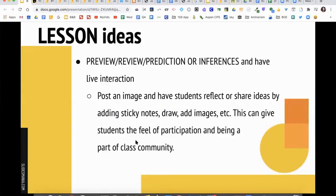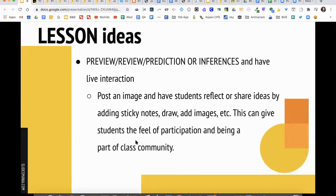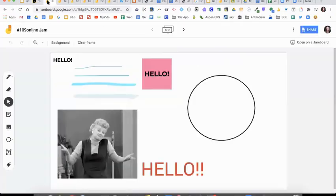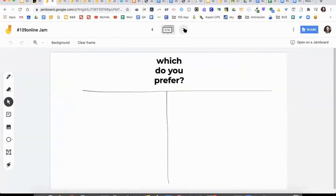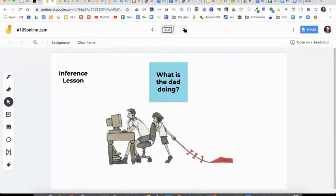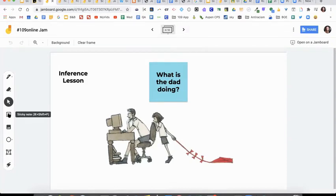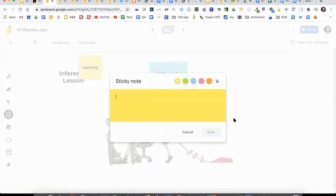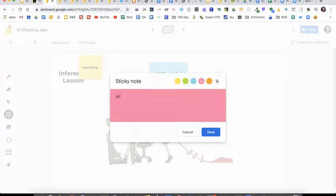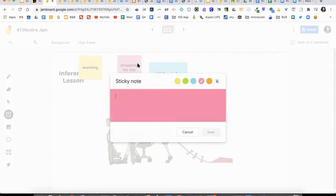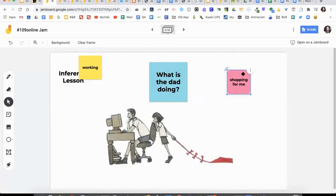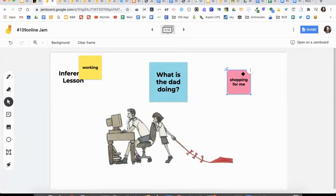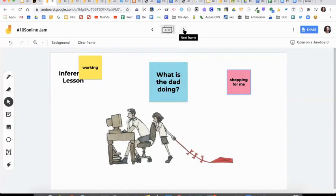Some ideas. You can do some activities where you have them preview something, review, predict something, infer something, and then have them discuss about it. So you can post an image and have students reflect or share their ideas by adding sticky notes or they can draw. That example was something like this. So I just found this cute little image. And if you were going to use it as an inference lesson, you would have it up here and ask, what do you think dad is doing? And the students can go over here and add their sticky notes. Maybe somebody says working. Maybe somebody's going to say shopping for me, whatever. And you could see that as it's being added, you can see what everybody's kind of thinking and then talk about, like, oh, that's so interesting. Why did you think about that? I didn't even think of that. So it could be just a fun way. And I don't know, students and even adults who use this, just have fun using this as a tool.